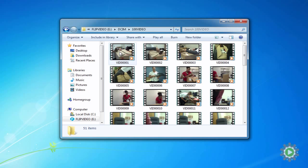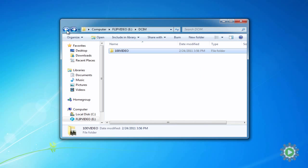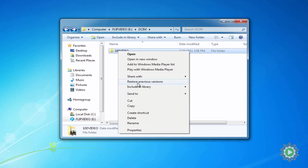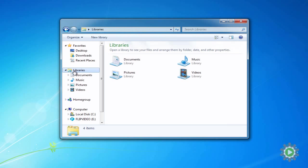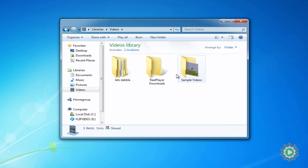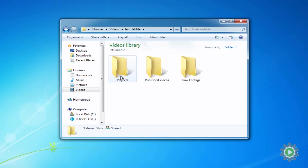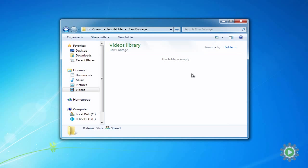These are the files we want to transfer to our computer. Now, let's go back to the folder containing these files, and right-click on the 100 video folder and select Cut. Next, we'll navigate back to the raw footage folder in our organized folder structure, right-click, and select Paste.